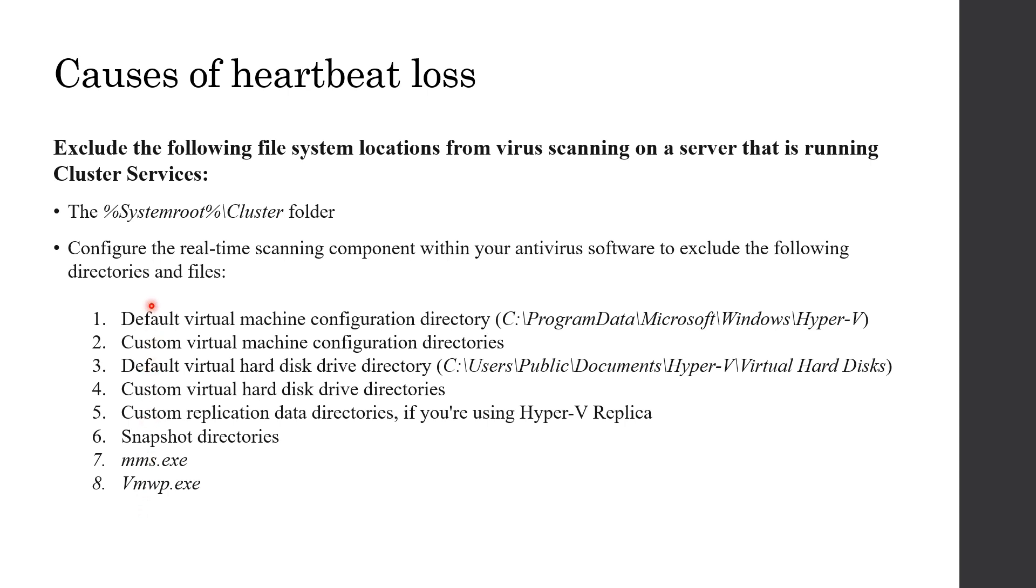Firstly, I can say antivirus. You should exclude the following file system locations from virus scanning on server. If antivirus prevents access to these files, you might face connection failures on heartbeat.